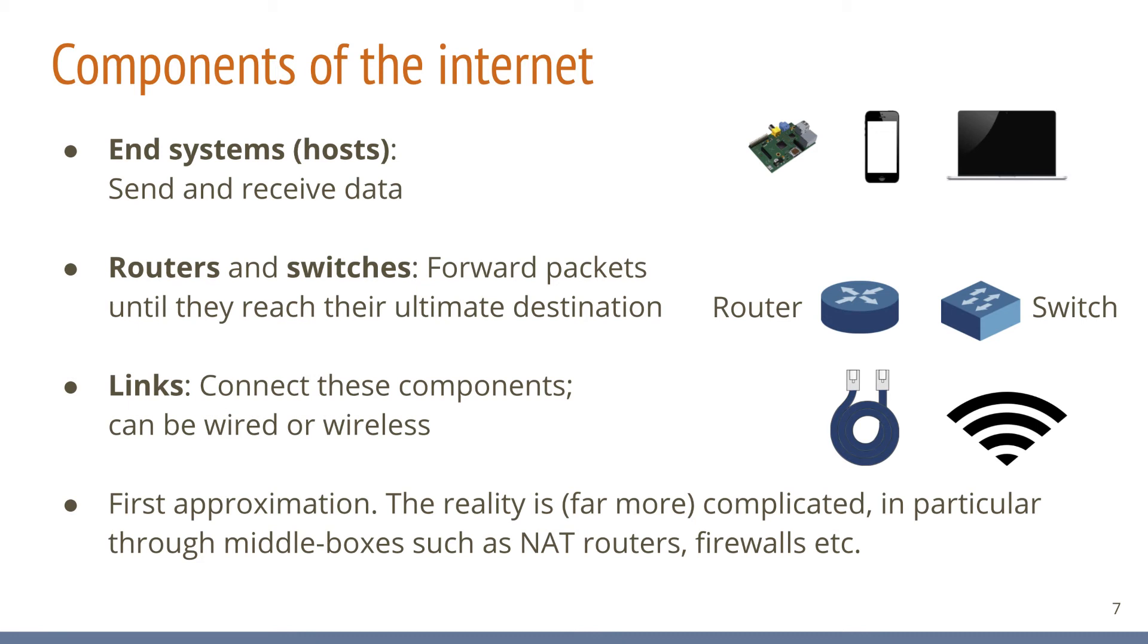Missing are, for example, so-called middle boxes, such as firewalls or network address translators, that today are widely deployed on the internet. For understanding how the internet is fundamentally operating, however, we do not need to introduce the complexities of these middle boxes.